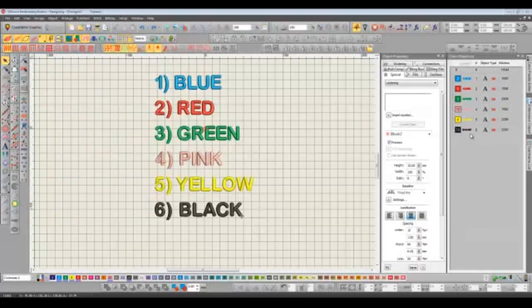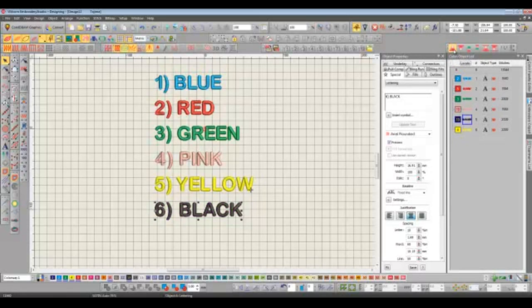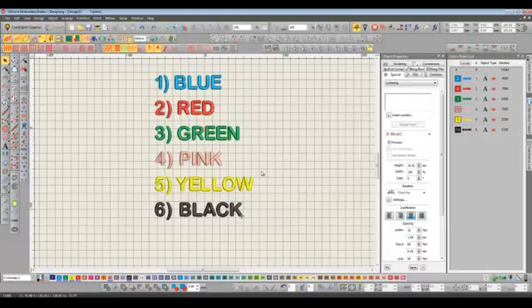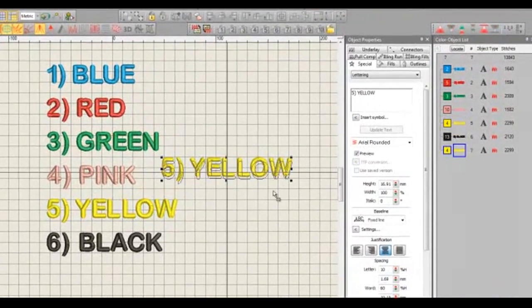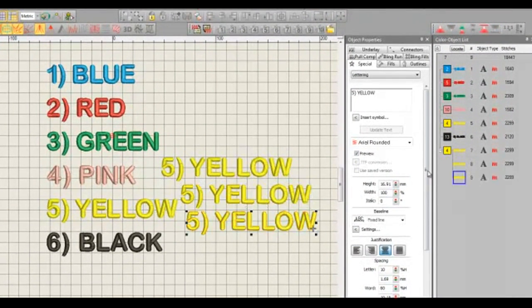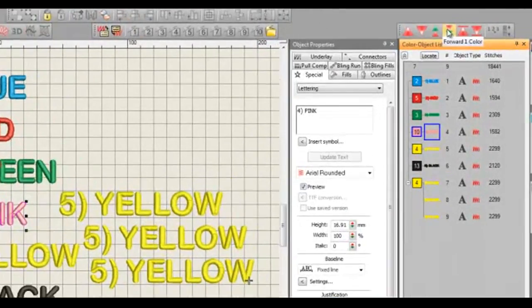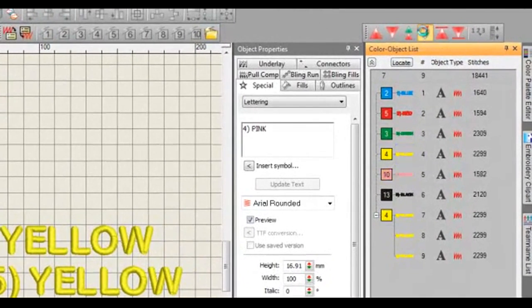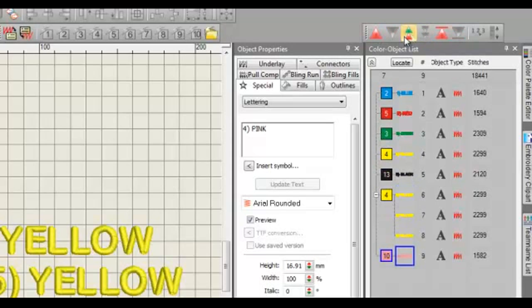We can easily change the order that this design sews out by moving objects up and down using the arrows on the left. Or if the design consists of multiple blocks of colors then we can do the same thing but instead of moving object by object we can move color by color.